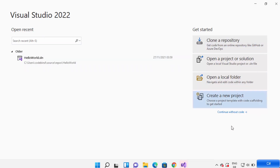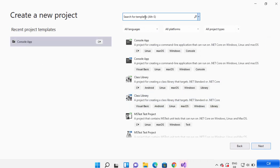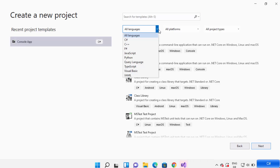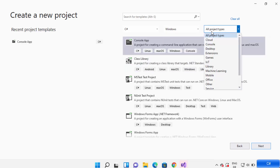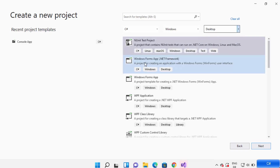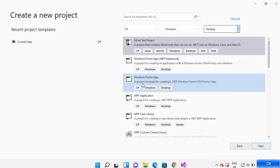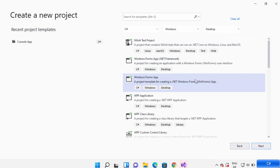When you open Visual Studio, it will look like this. We are going to create a new project, so just click on 'Create a new project'. You can search for Windows Form application, or use the dropdowns and select C Sharp, set the platform to Desktop, select Windows, and choose the Desktop project type. From here you can see two Windows Form app options — select the one which is Windows Form app using .NET Core, then click Next.